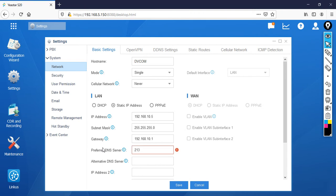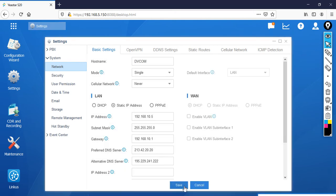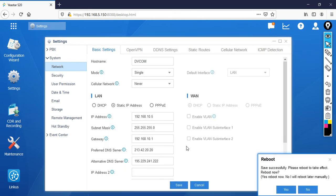The preferred DNS is 213.42.20.20, and alternate DNS is 195.229.241.222. Now click save. Save successful, please reboot to take effect. Reboot now, then click yes.